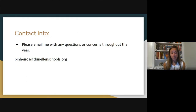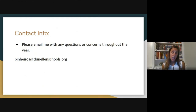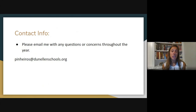My contact info — please feel free to email me with any questions or concerns throughout the year. My email is pineros@danellanschools.org. It's important for students to email me when they have questions or concerns and to set up times for extra help. If your son or daughter needs that extra help, please encourage them to email me and seek me out. I can meet with them before school, through Google Meets, during their lunch periods, or after school. Please encourage them if they're having any difficulty to come for that extra help.